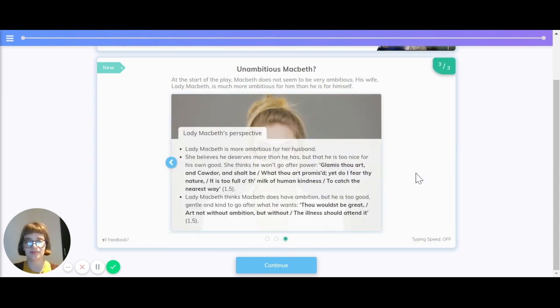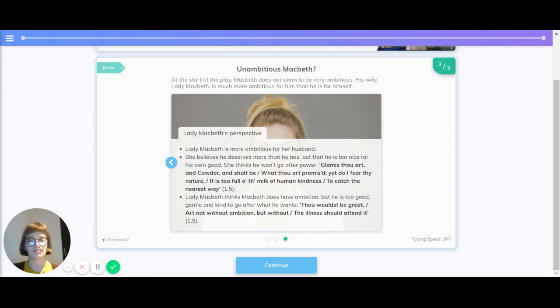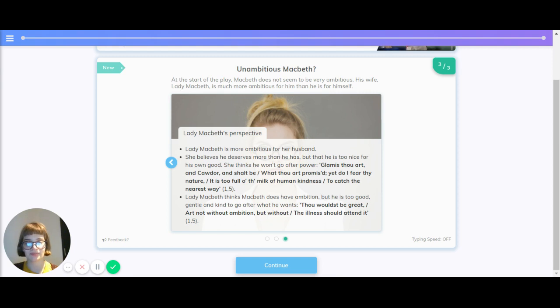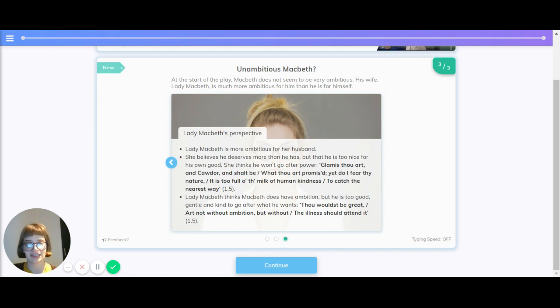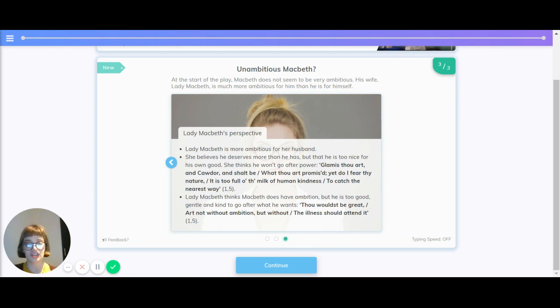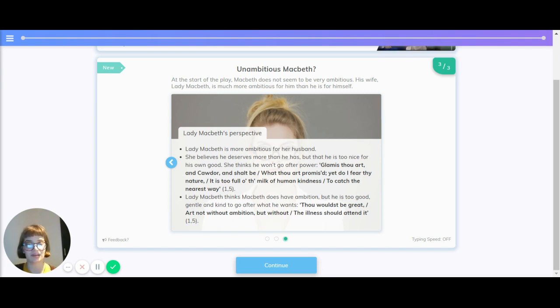What's Lady Macbeth's perspective? Lady Macbeth is more ambitious for her husband. She believes he deserves more than he has, but that he is too nice for his own good. She thinks he won't go after power. Lady Macbeth thinks that Macbeth does have ambition, but he is too good, gentle and kind to go after what he wants. Thou wouldst be great art not without ambition, but without the illness should attend it.